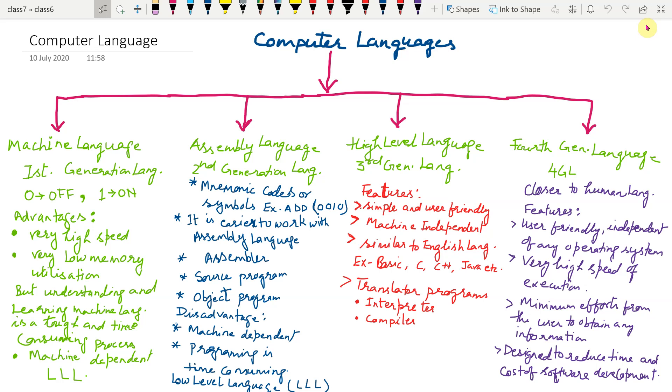When we communicate with other people, we use a language to express our views and feelings. So, language is a medium through which we express our thoughts and feelings.